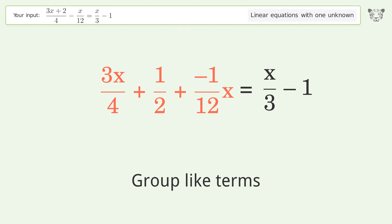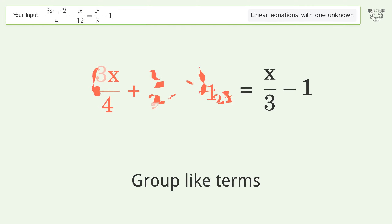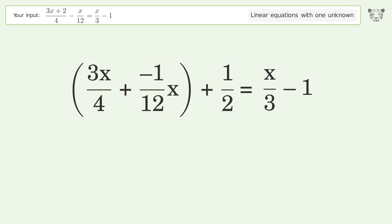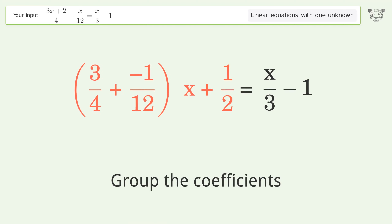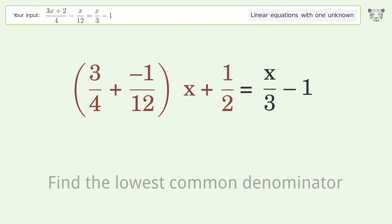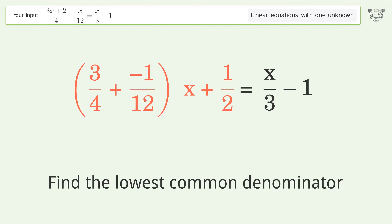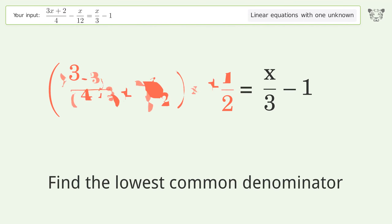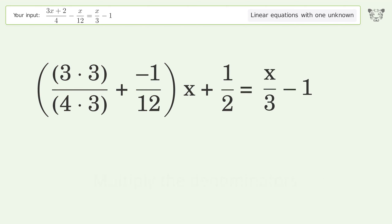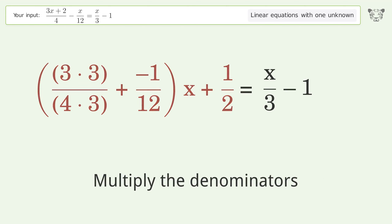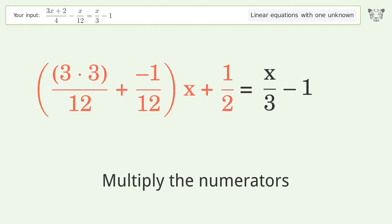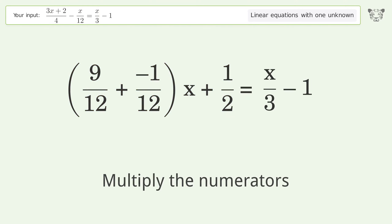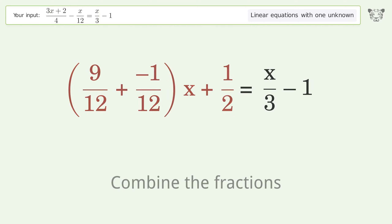Group like terms. Group the coefficients. Find the lowest common denominator. Multiply the denominators. Multiply the numerators. Combine the fractions.